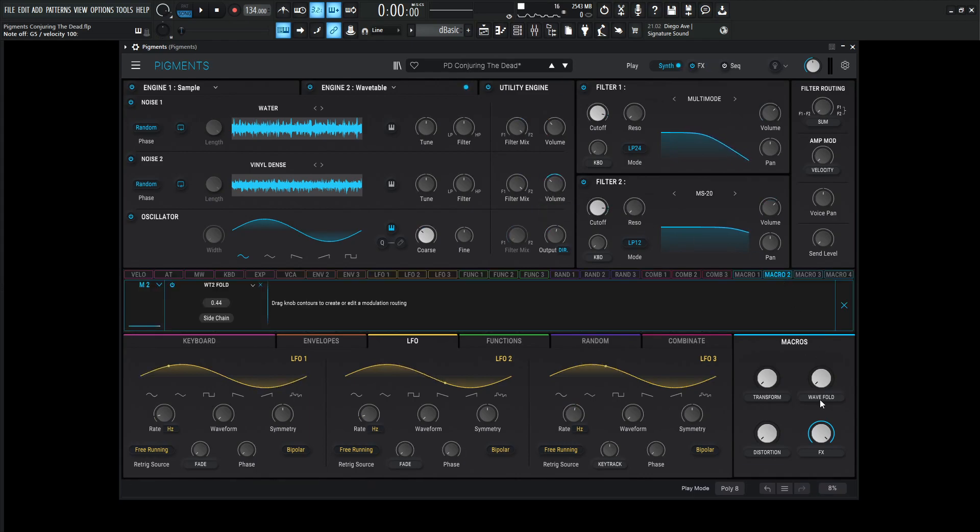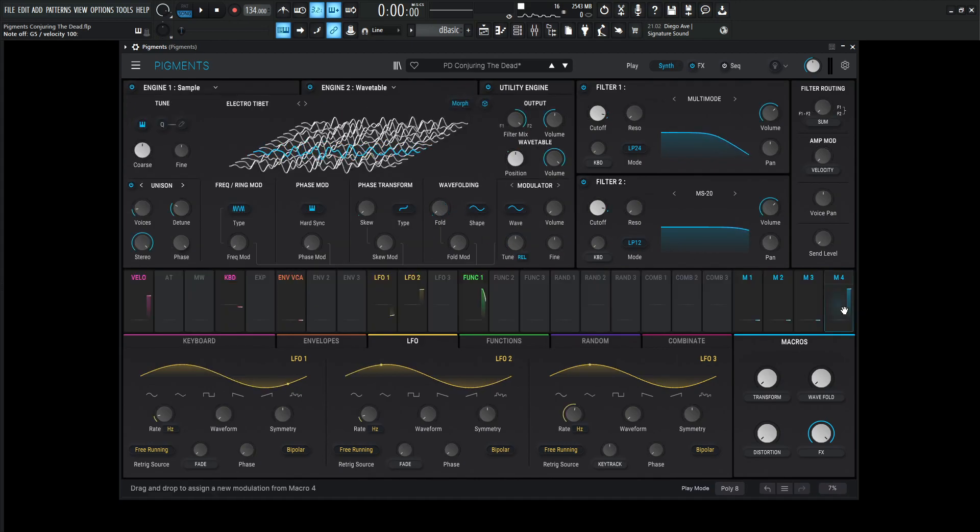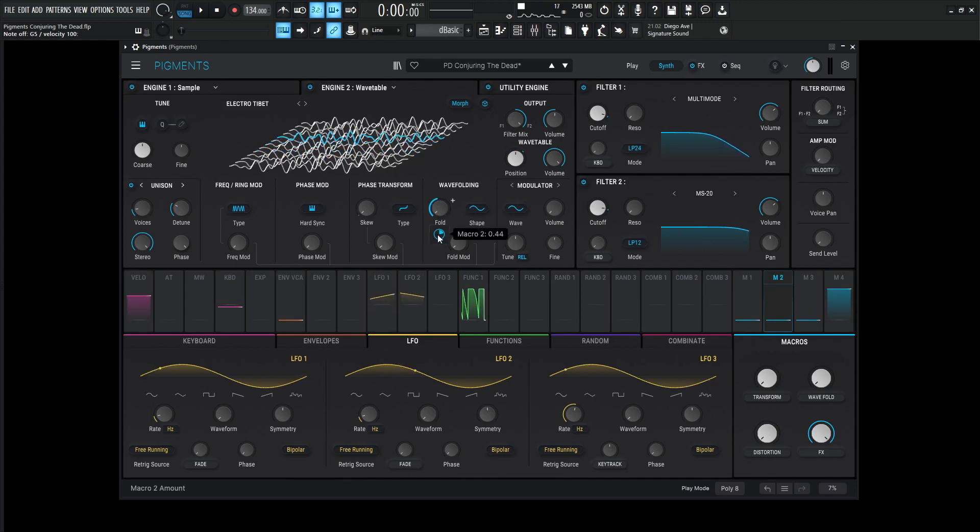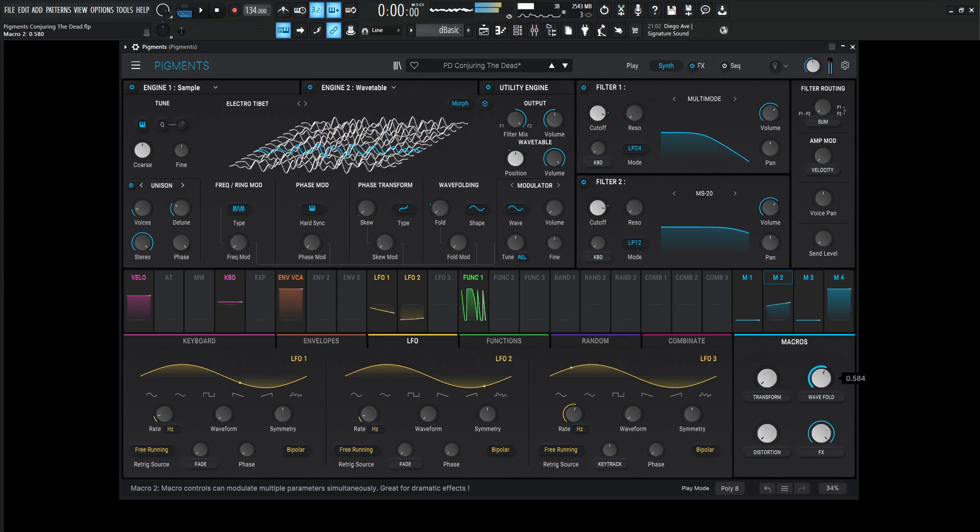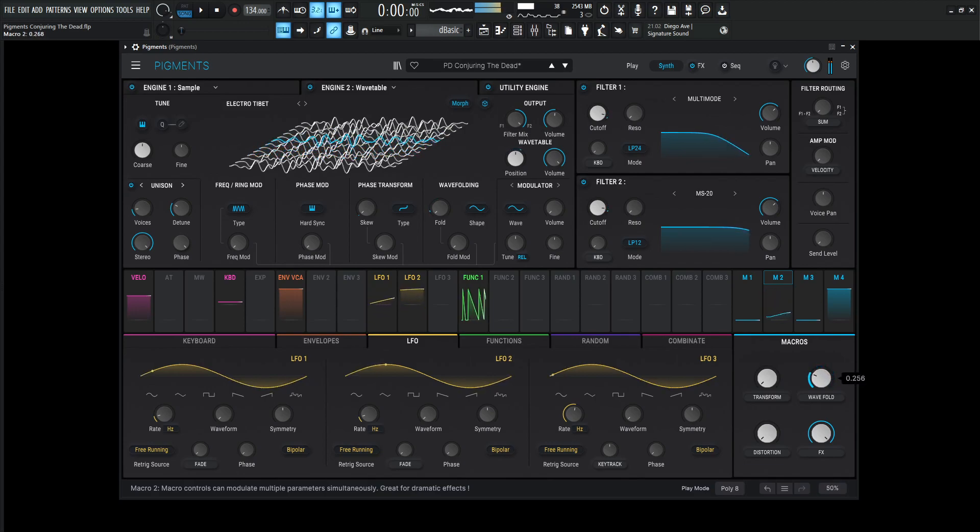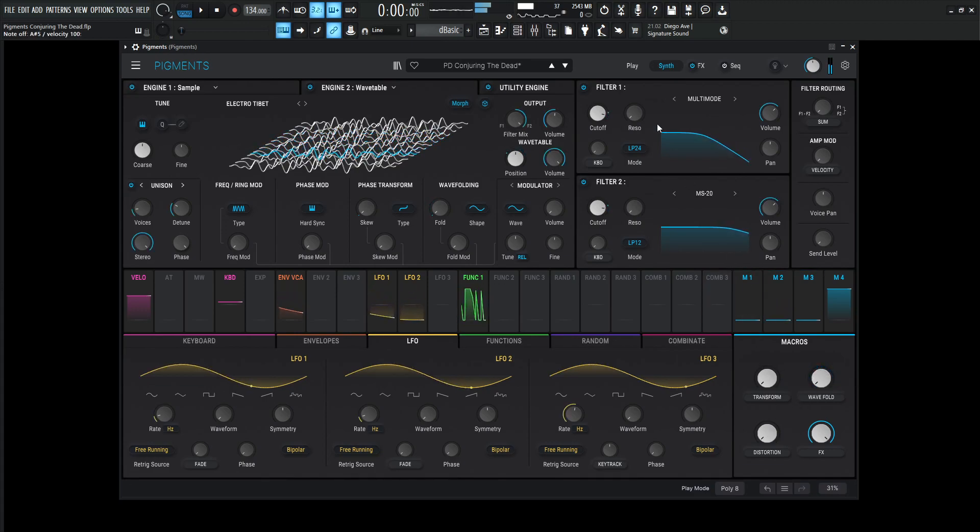Next up, we have macro number two, and this is called wave fold. And we're going to the wavetable two fold. So right over here, and we're doing an amount at about 0.44, so 44%.